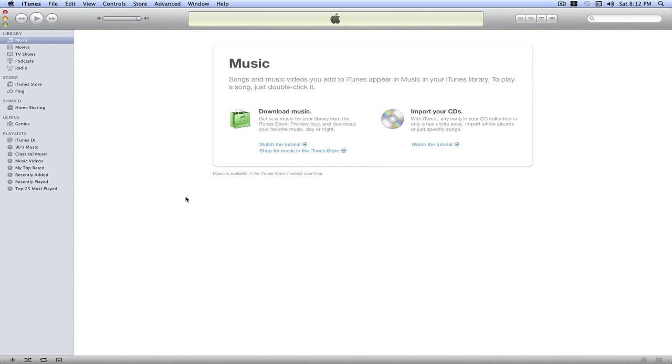And this is only for Macs. And next, we're going to be showing you the equivalent on the Windows platform. So, you can go ahead and watch that.